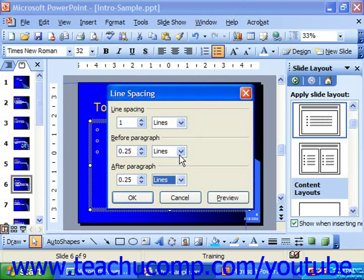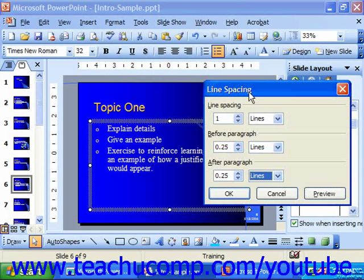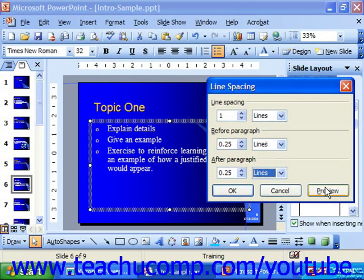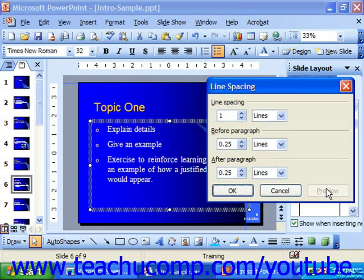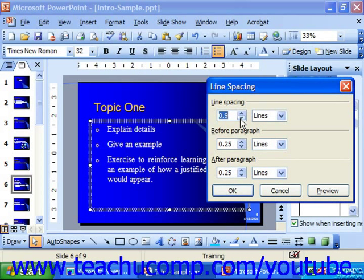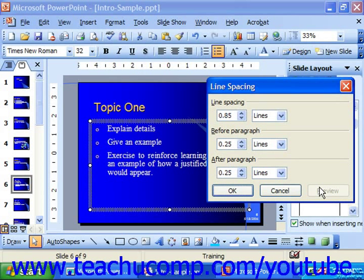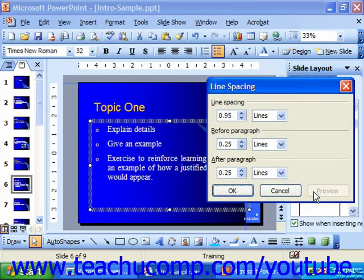So after you've set your numbers and your measurements, if you'd like to see how it looks before applying it, you can click Preview. If that looks good, you can click OK. If you don't like it, you can re-enter new numbers and then preview again. When it finally looks the way that you'd like, just click OK to apply your line spacing.